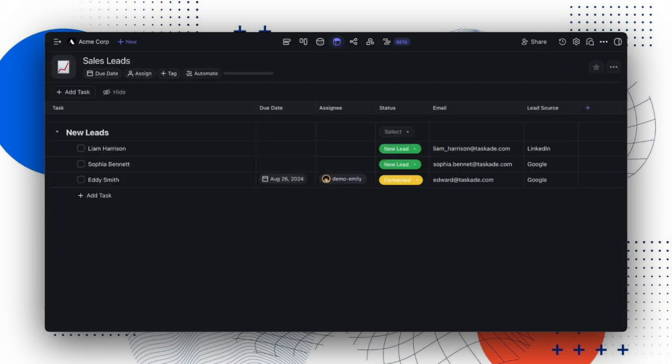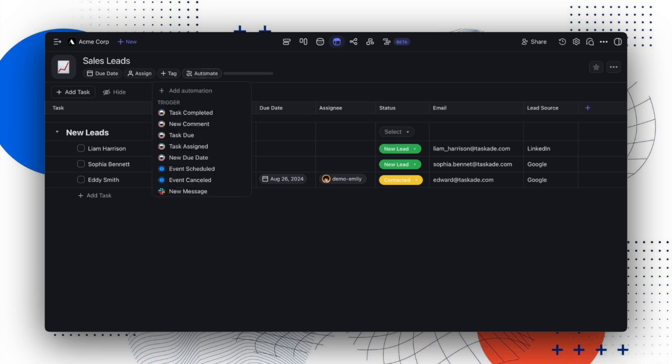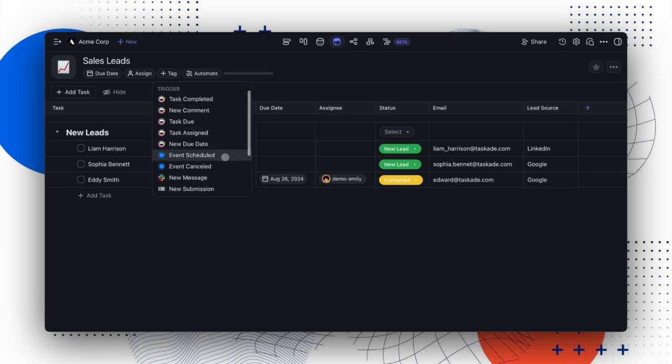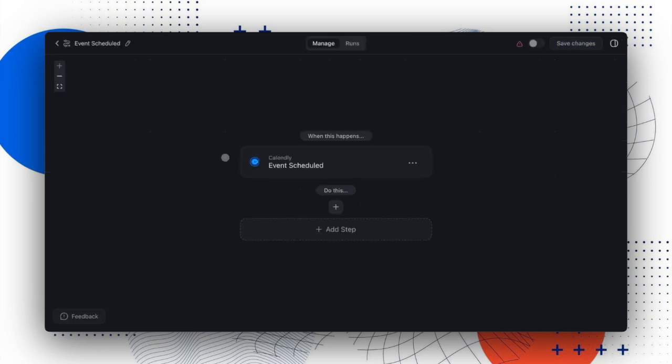For today's update, let's first show you how to use and automate custom fields. Select Automate from your project and choose a trigger. For this example, we'll use Calendly. Our goal here is to check for new events, automatically populate a new row in our Sales Leads project and set our custom fields.